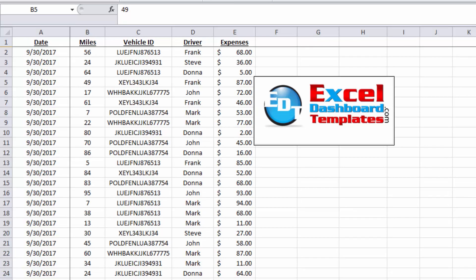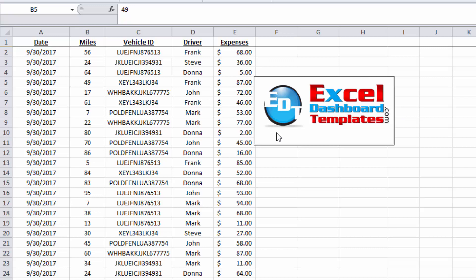Hello and welcome to ExcelDashboardTemplates.com. This is Steve equals true. Please visit my blog at ExcelDashboardTemplates.com where you're sure to learn the latest posts, tips, tricks, and techniques, and learn everything about Excel.